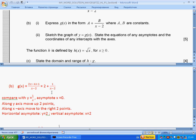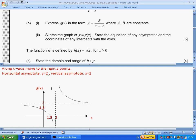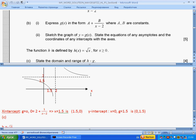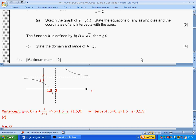The parent function is 1 over x. The difference for g is that 2 has been added to y, so the graph moves up 2 units, and 2 has been subtracted from x, meaning the graph moves to the right 2 units. The asymptotes move accordingly. The vertical asymptote is x equals 2 and the horizontal asymptote is y equals 2. We find the two intercepts by setting x equal to zero and y equal to zero.